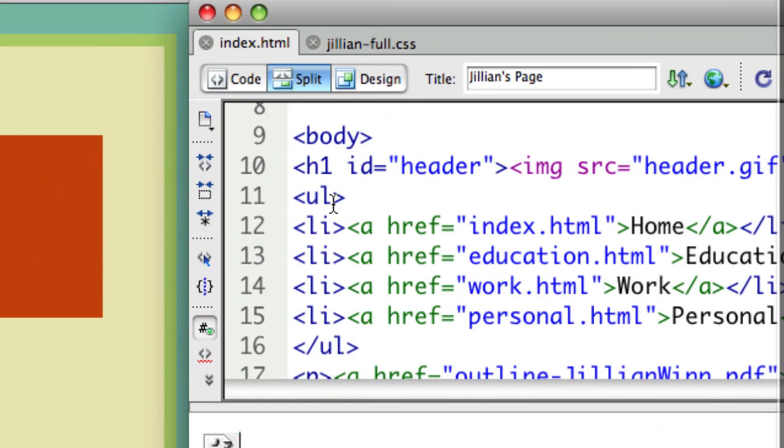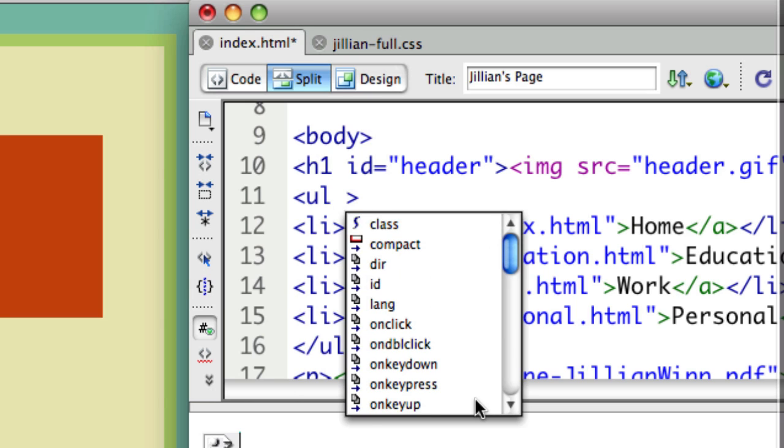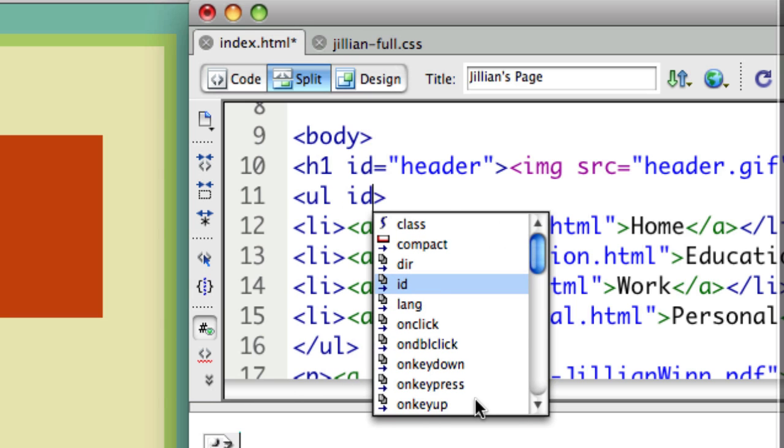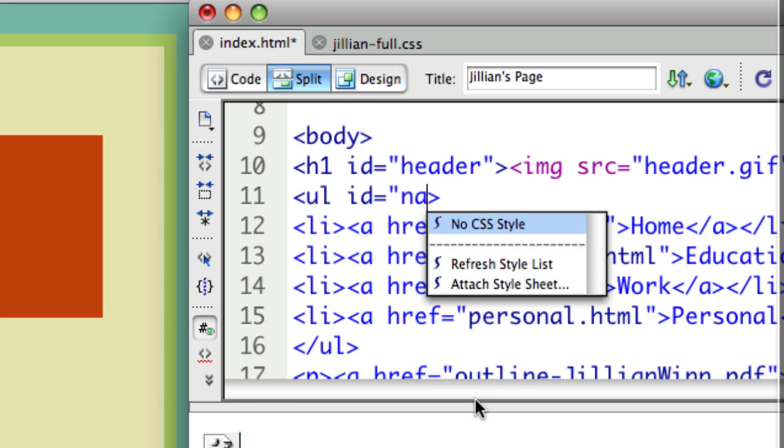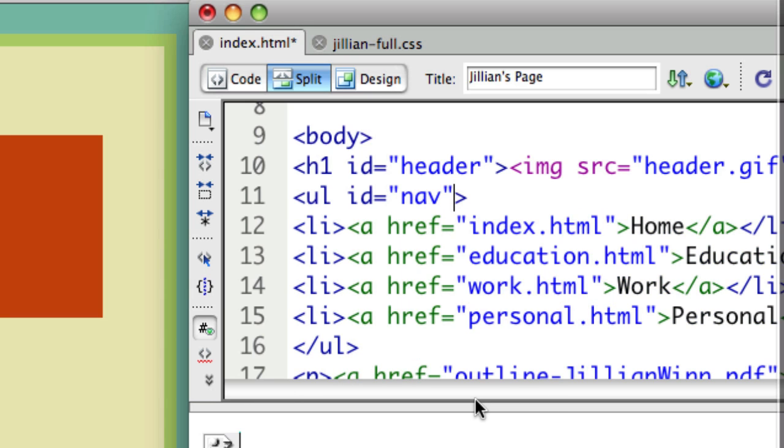So I'm going to give it an identifier, an ID that equals nav. Now I can set that to anything I want - I could call it Jillian, I could call it navigation, I could call it whatever I want. Nav is a typical thing to call it and also what HTML5 will have as a selector built in, so I'm going to use nav.